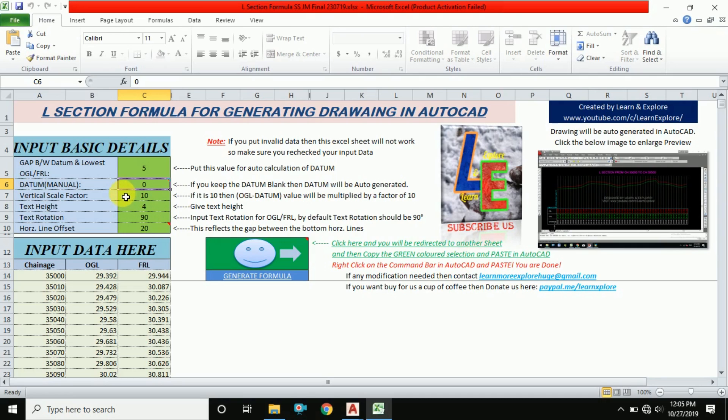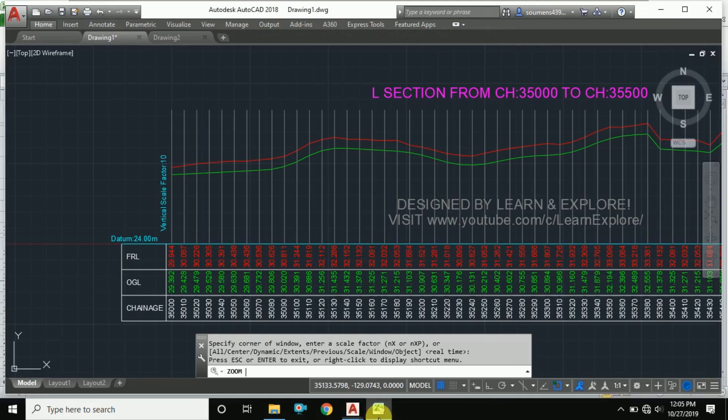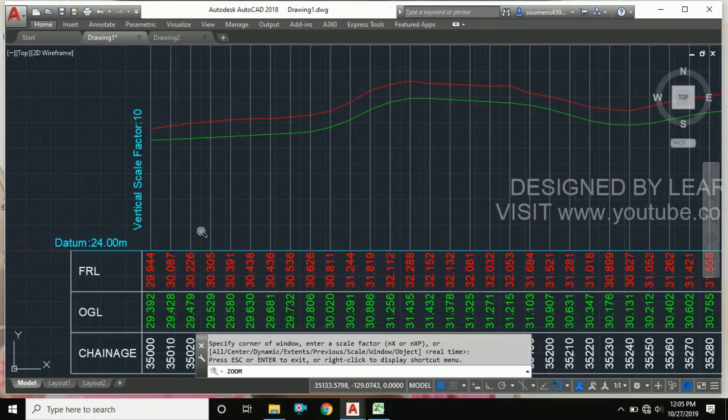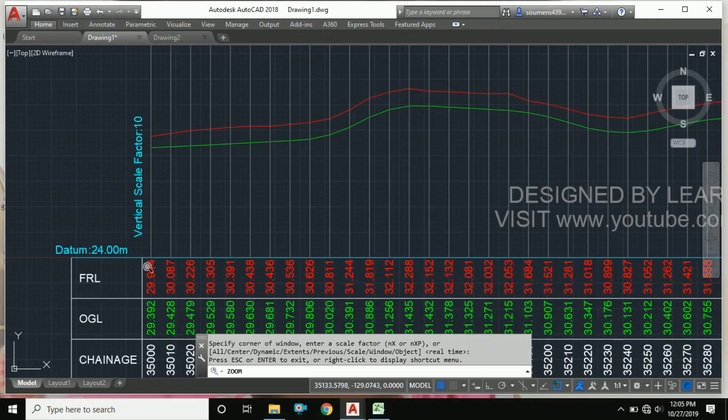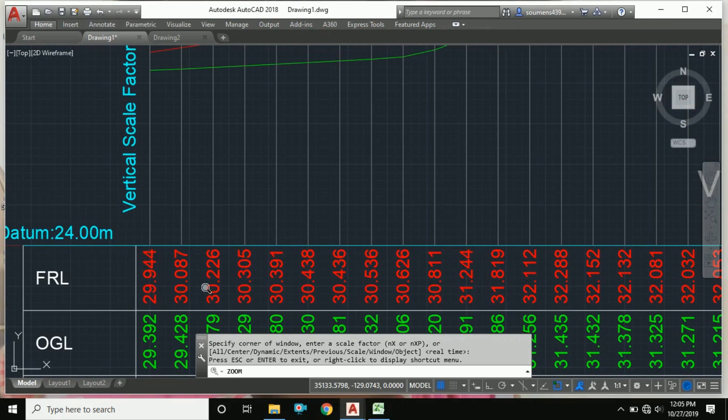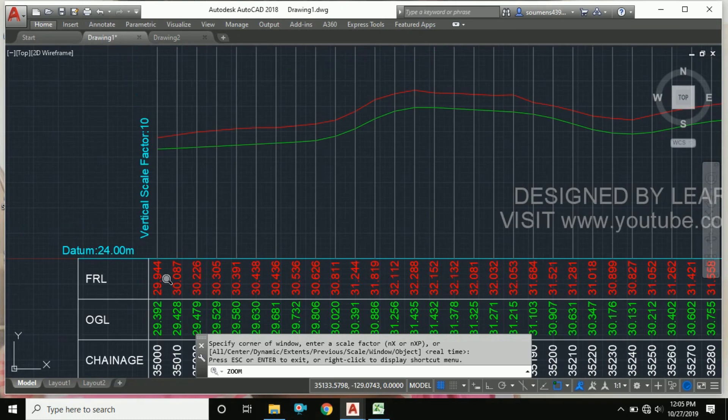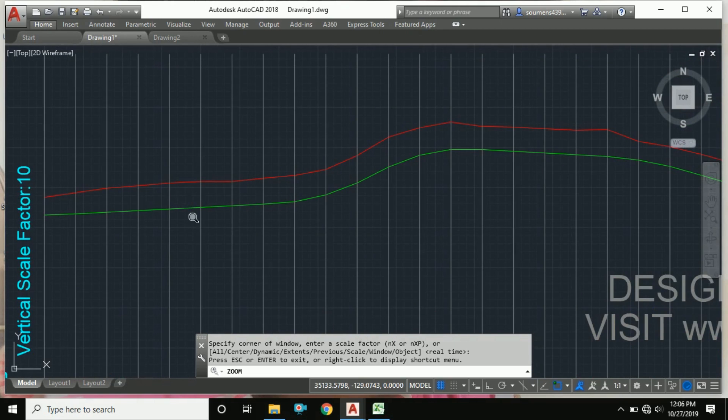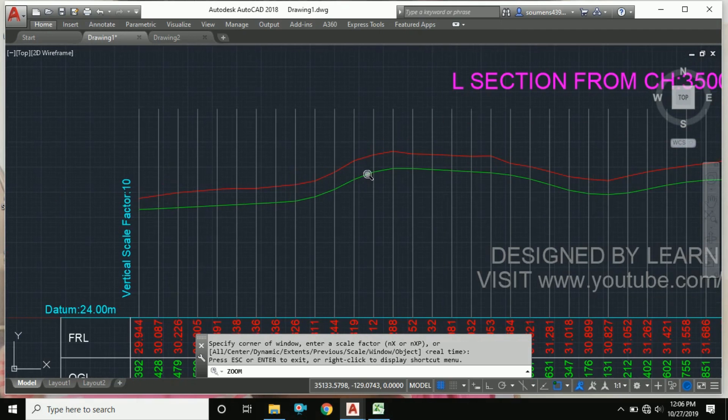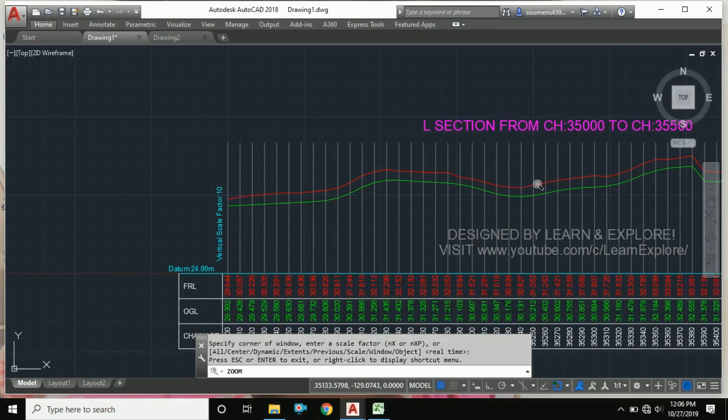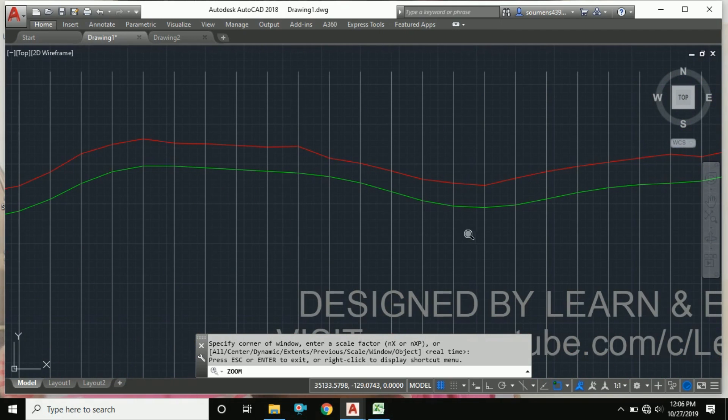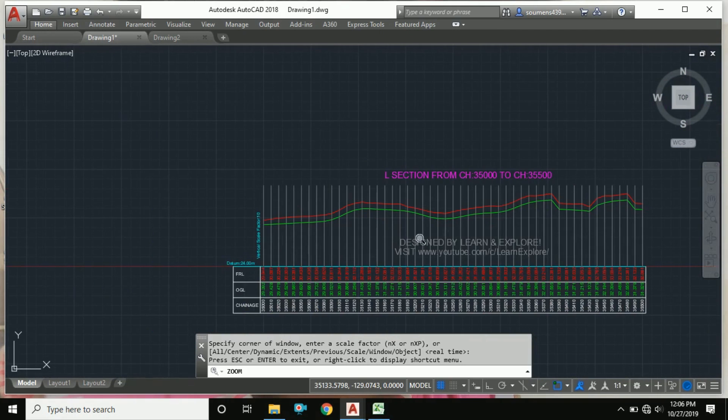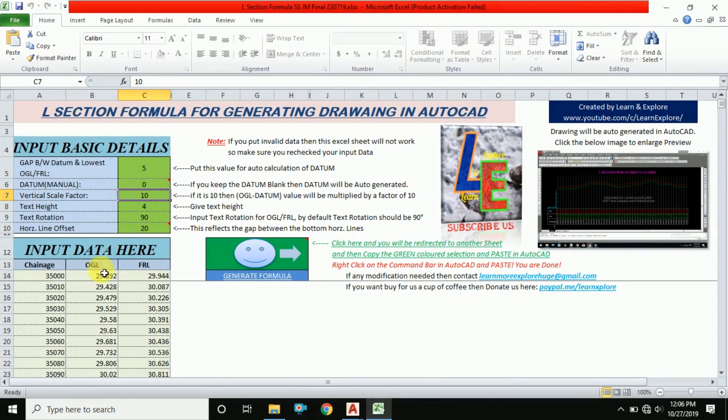This vertical scale factor means - you can see if we put the datum at 24 and this is 29.944, so the difference is 5 meters. This 5 meters will be multiplied by 10 so that the gap between OGL and FRL will be shown very smoothly. You can also...